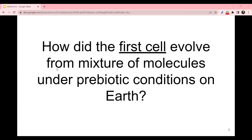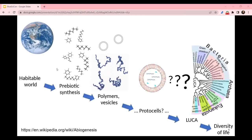To answer that, let's look at the stages of origins of life on Earth — starting from the habitable Earth to the abiotic synthesis of simple molecules, to protocells (the primitive cells), and from there to the last universal common ancestor, which is the population of organisms with which all organisms now living on Earth share common descent. But these were not the first life on Earth, and then finally leading towards the vast diversity of life on Earth today.